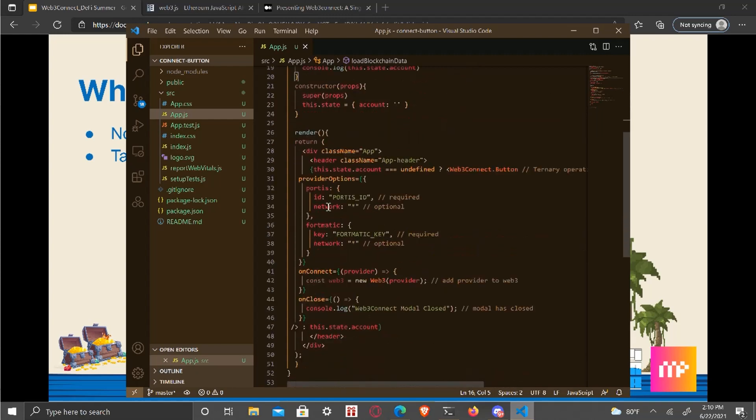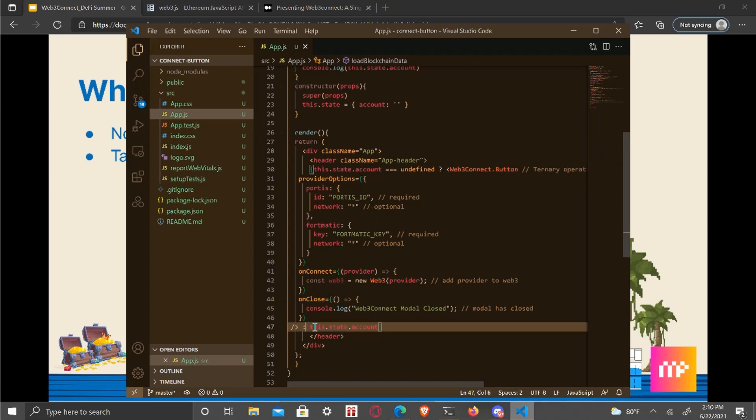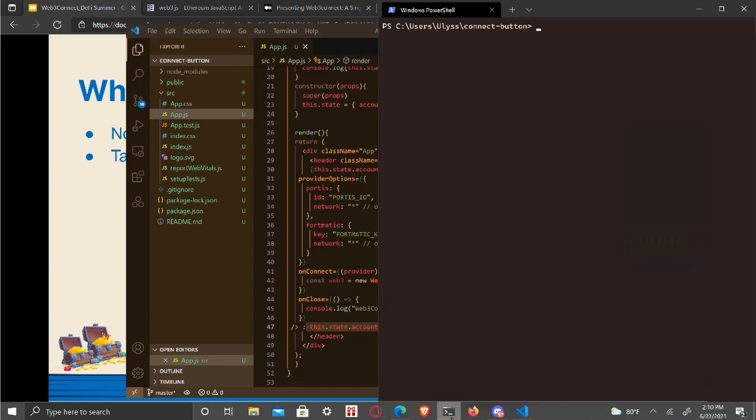And what my code is doing here is this is literally all that I'm using just to show this off. I'm doing a ternary operator where if the account is undefined on the state, you can see the button else is going to display the account. So with that said, let's run it.